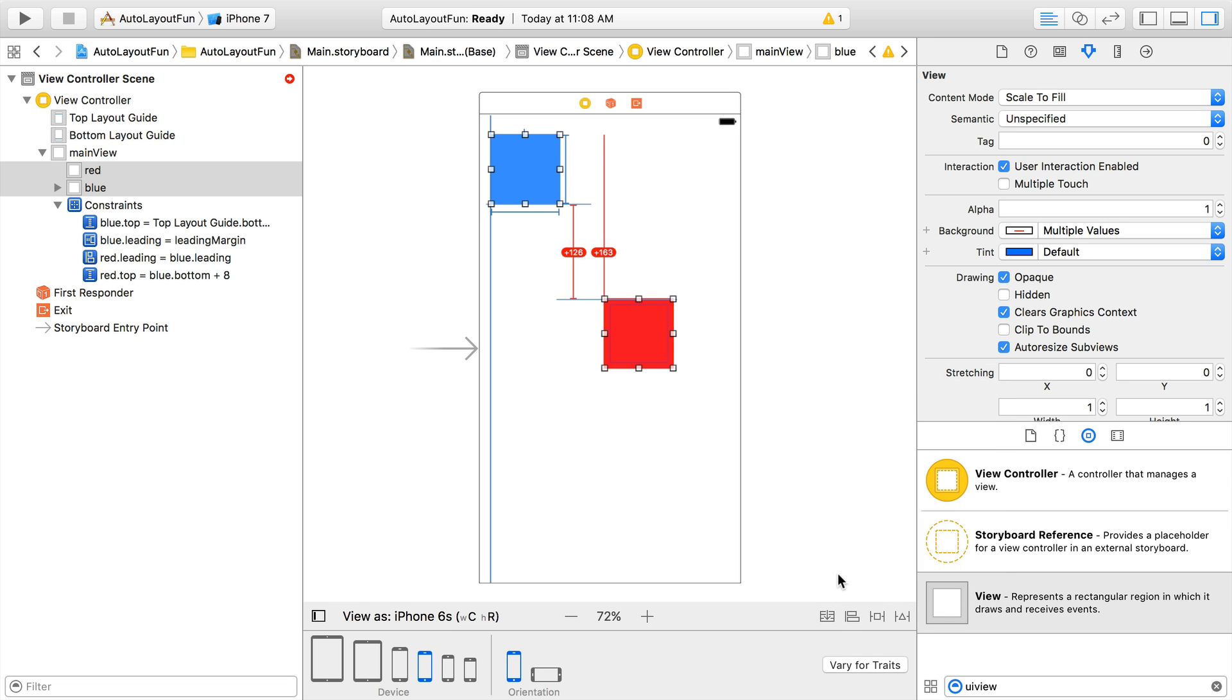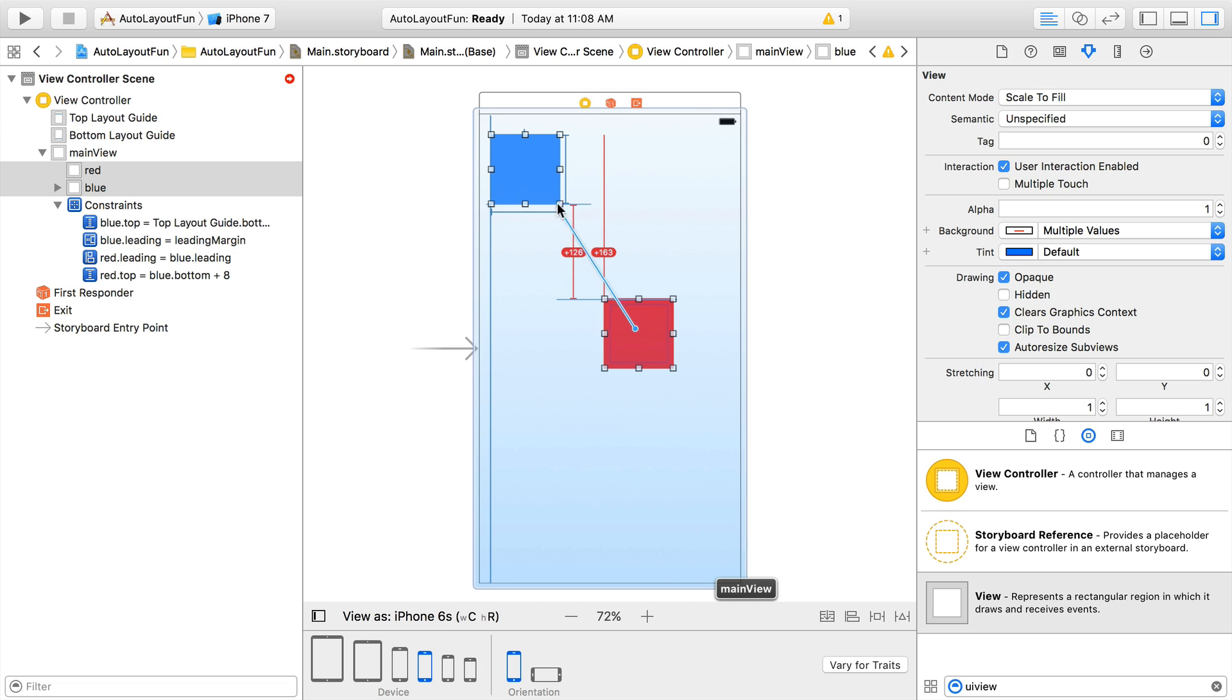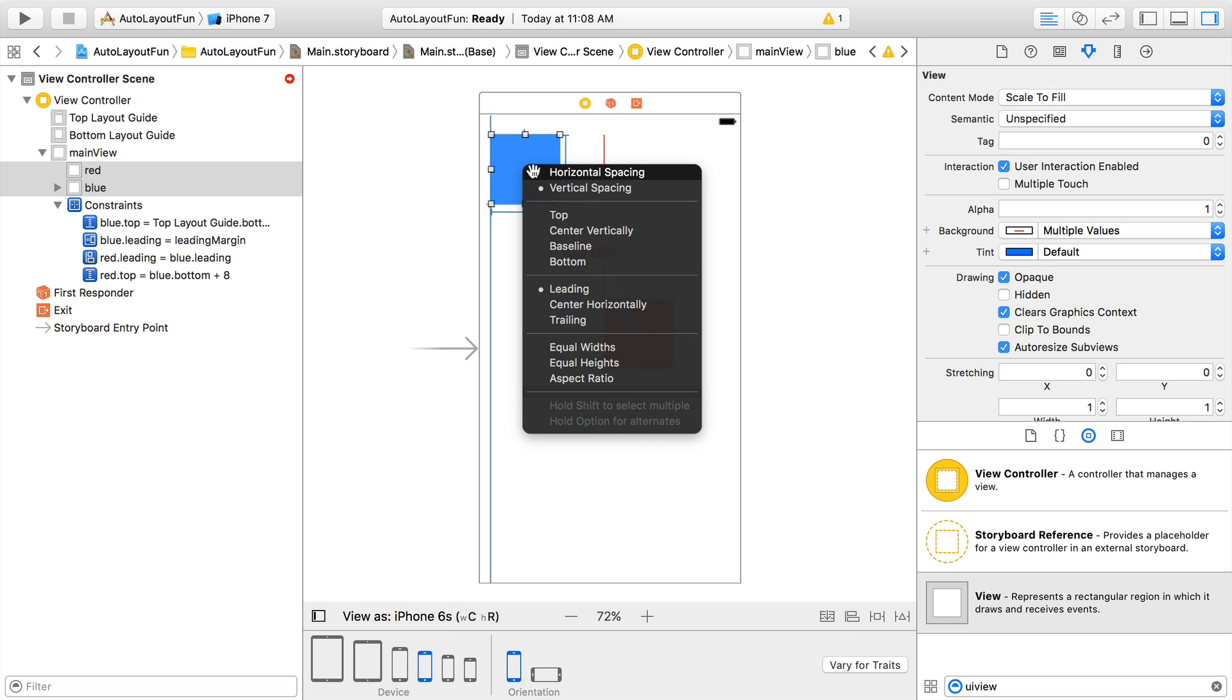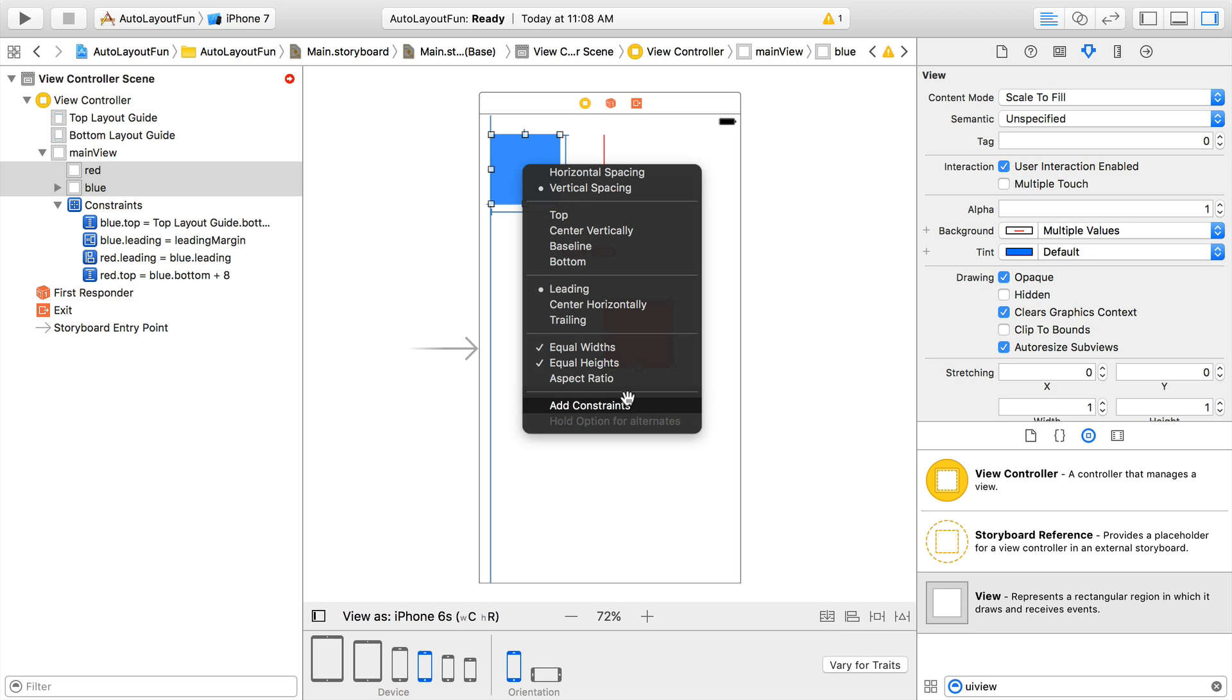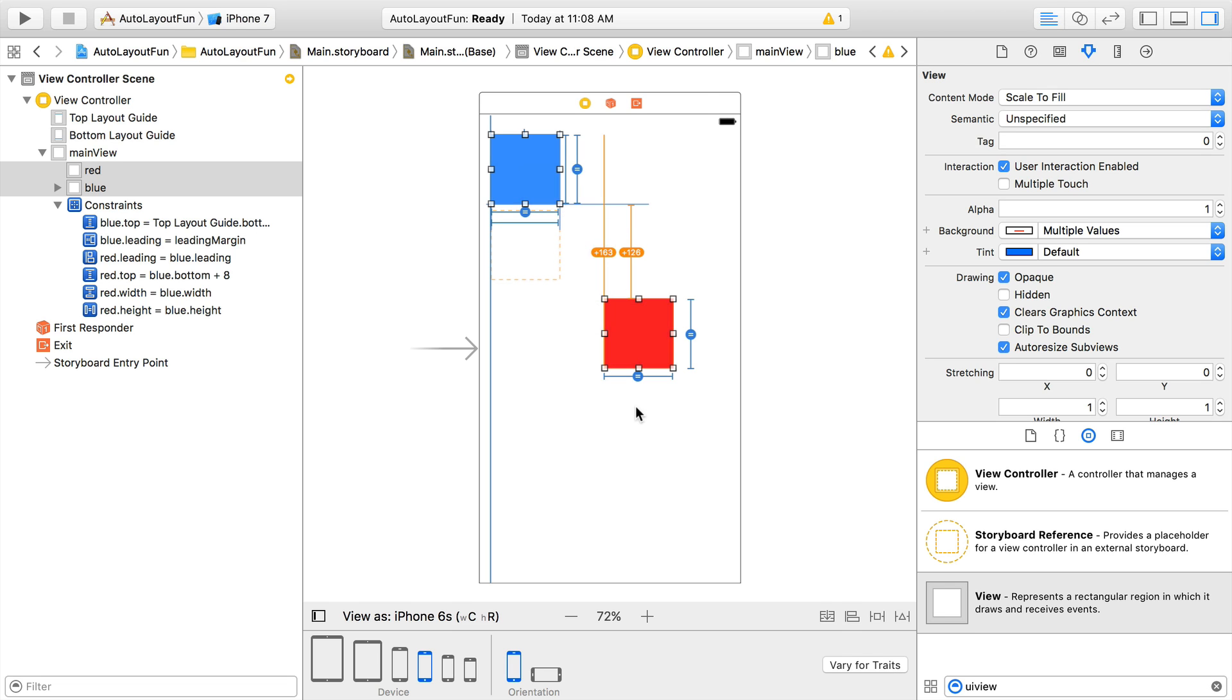Next we can set the red view size to be equal to the blue view size by control dragging from the red view to the blue view like we did before. And in the menu that pops up, we can hold down the Shift key to select multiple constraints. We'll hold down Shift and select Equal Width and Equal Heights, and then hit Add Constraints down here at the bottom. This is another shortcut for specifying multiple constraints at once.